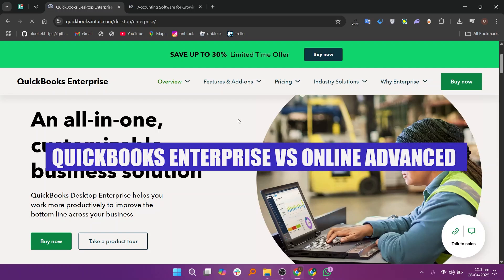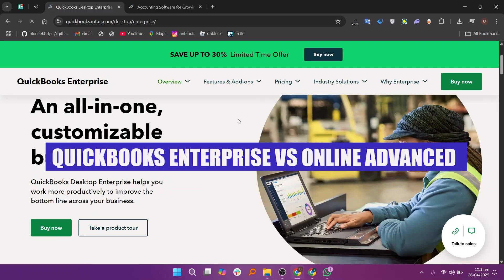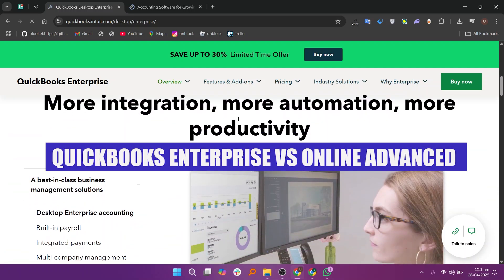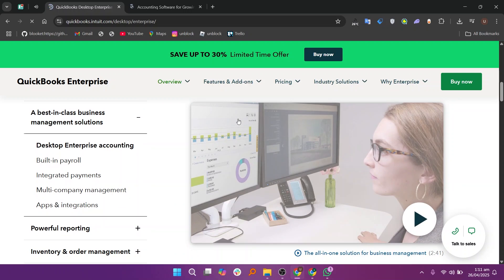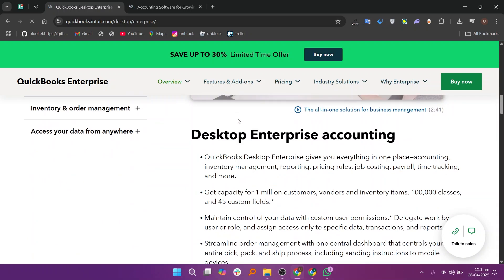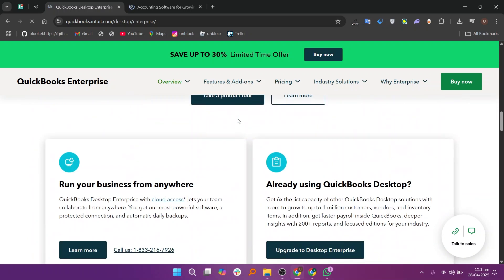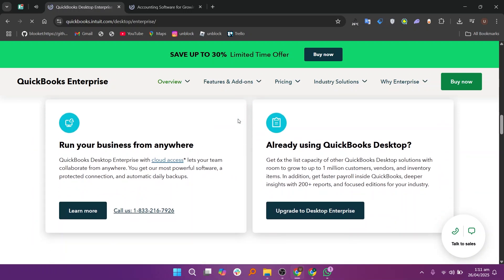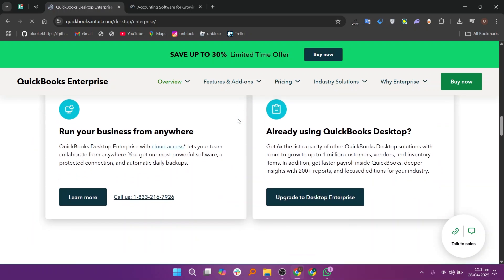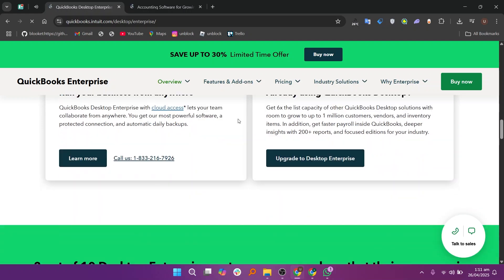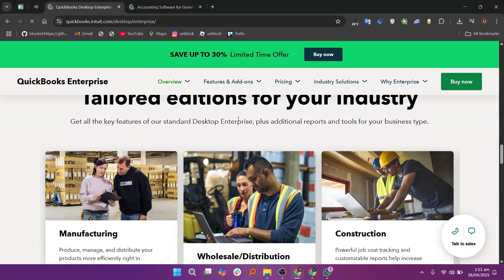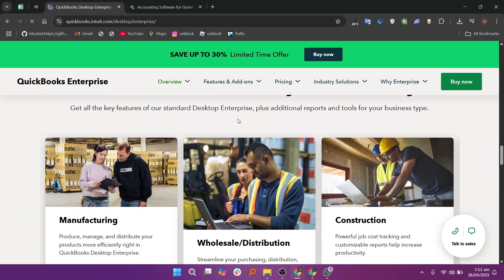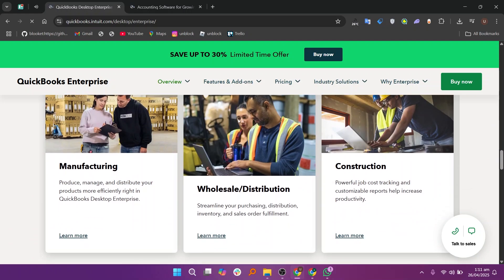Hey everyone, today I'll compare QuickBooks Enterprise and Online Advanced. QuickBooks Enterprise is a desktop-based accounting and ERP software. It is made for medium to large businesses that need very strong accounting, inventory, and reporting tools.